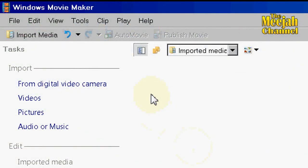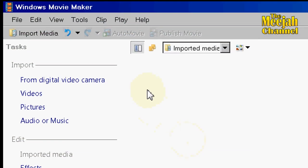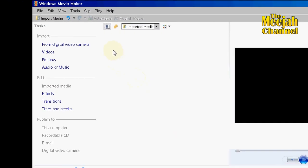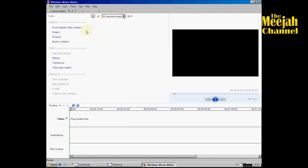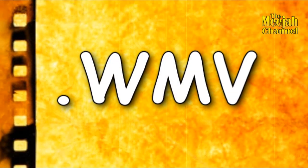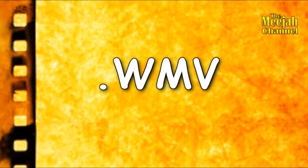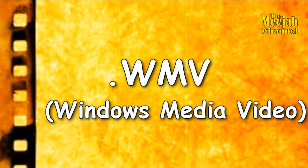Unfortunately Windows Movie Maker cannot handle a large range of video formats and it can even be a bit touchy about the ones it can handle. To ensure you get a problem-free ride, it's best to use video clips in Movie Maker's native format, which is WMV — that's Windows Media Video.